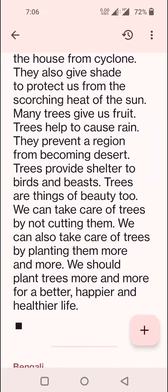We can also take care of trees by planting them more and more. We should plant trees more and more for a better, happier and healthier life.